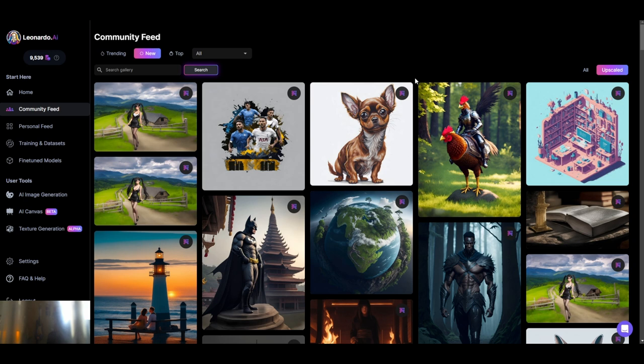Hello fellow promptists. As you can see I'm here on the community feed on the new tab. I'll hit the upscale - I'm just going to scroll through so you can see what people are creating at the moment while I explain the video to come. You can skip this bit if you just want to get straight into the live stream, but I feel a little explanation is deserved.